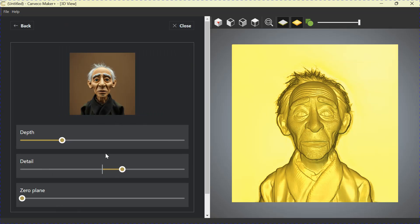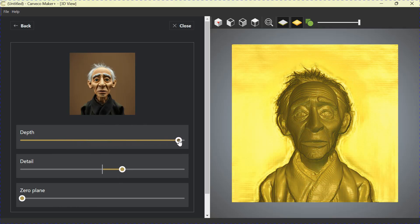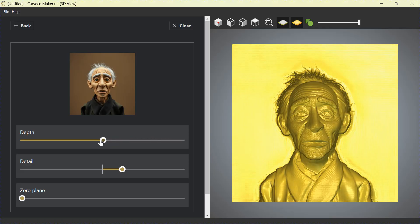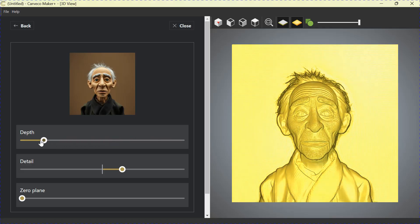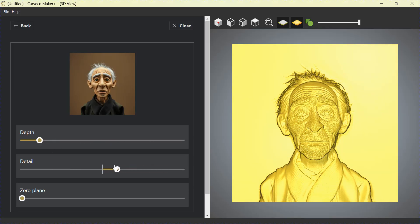On the left side, we've got three sliders. One is Depth. As we grab that slider and we move it to the right, it gives more depth, as you can see, to the relief. If we grab the next one down, it's Detail. Sliding to the right, we can increase Detail, features such as a beard, if he had one, or hair, etc.